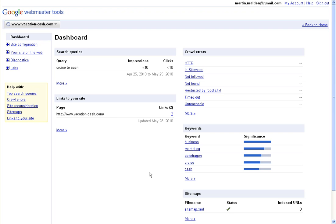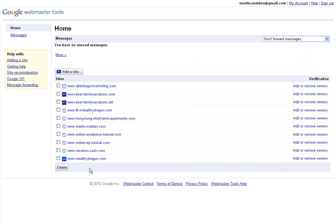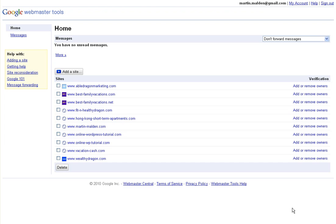Just to demonstrate that it has actually been verified, you'll see that vacationcash is no longer asking us to be verified. That's the process for verifying a site in Google Webmaster Tools using the method of uploading an HTML file. All right, that's it. Thanks, take care, speak to you soon. Bye.